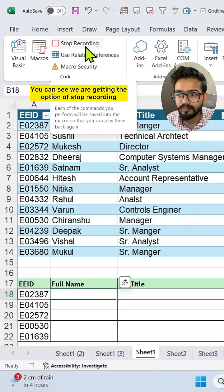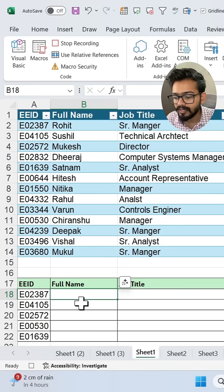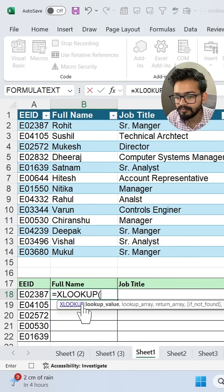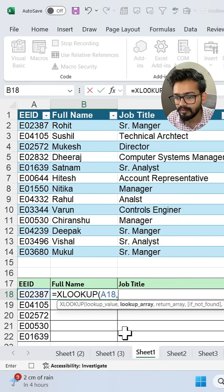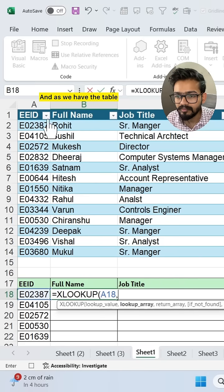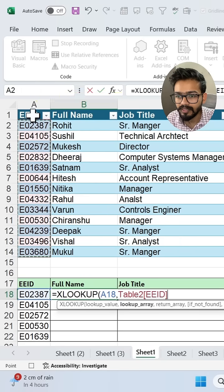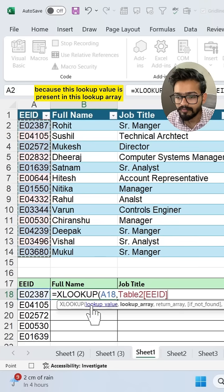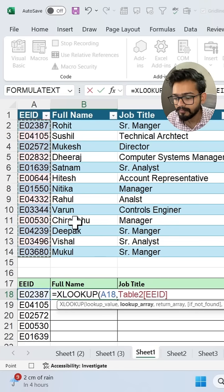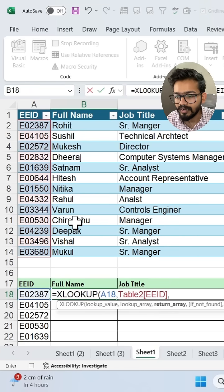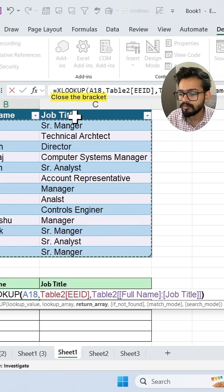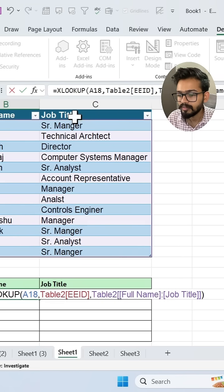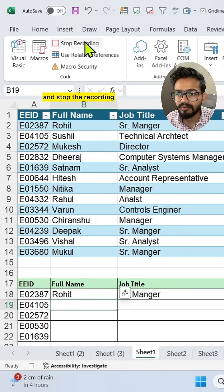Now the recording has started — you can see the Stop Recording option is available. Let's apply the XLOOKUP function. Select the lookup value, and since we have a table, we can select the whole Employee ID column as the lookup array. The return array will be Full Name and Job Title. Close the bracket, press Enter, and stop the recording.